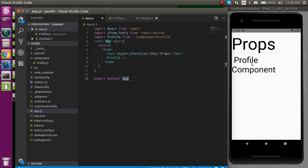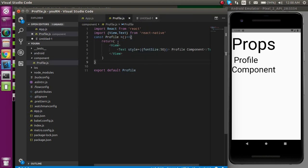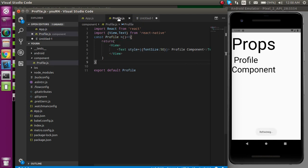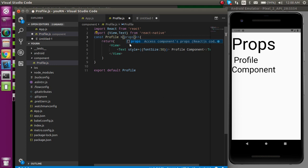You can see that we got the data here. But now what I actually want to do is pass some data from App.js to the Profile component. So I will pass a prop like 'data' and set it to 'Anil'. Now if I want to receive it in the Profile component, I first need to write 'props' in the parameter.